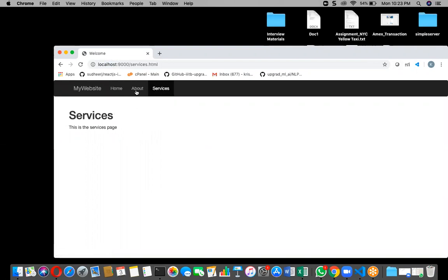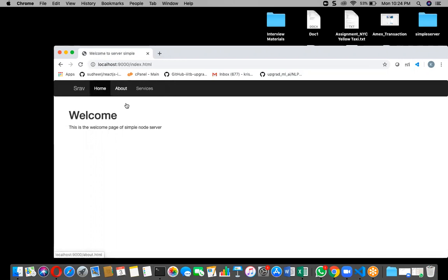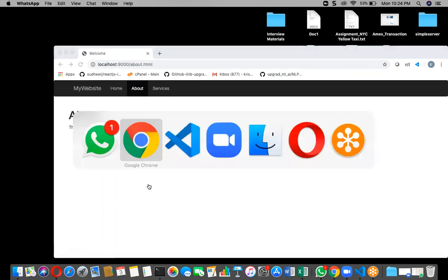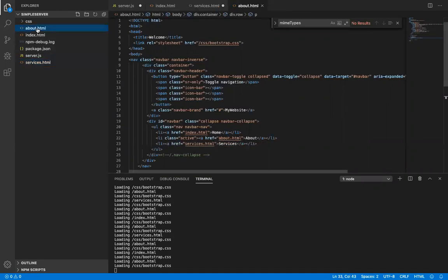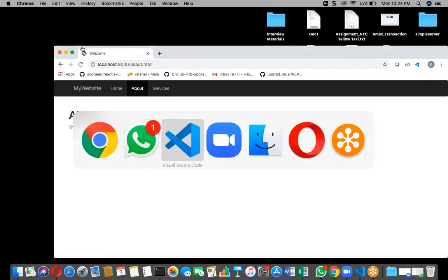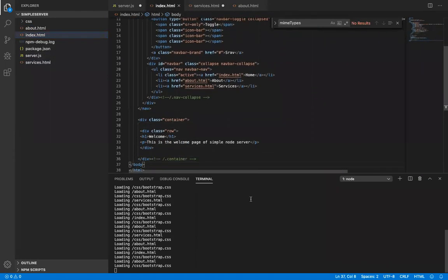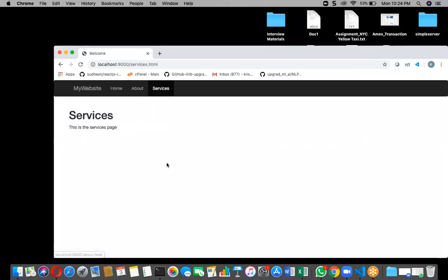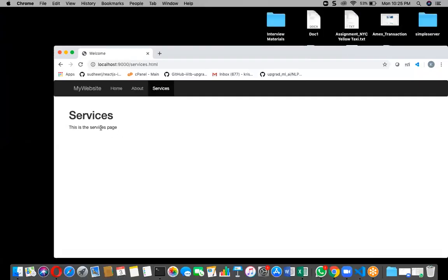I have home, about, and services — three different navigation pages. This is running on the Node server. If the user clicks on about, they will see about.html. If they click on services, they will see services.html. Those respective HTML pages will be loaded for each navigation. Home content comes from index.html — that's the welcome page. Services shows the services page.